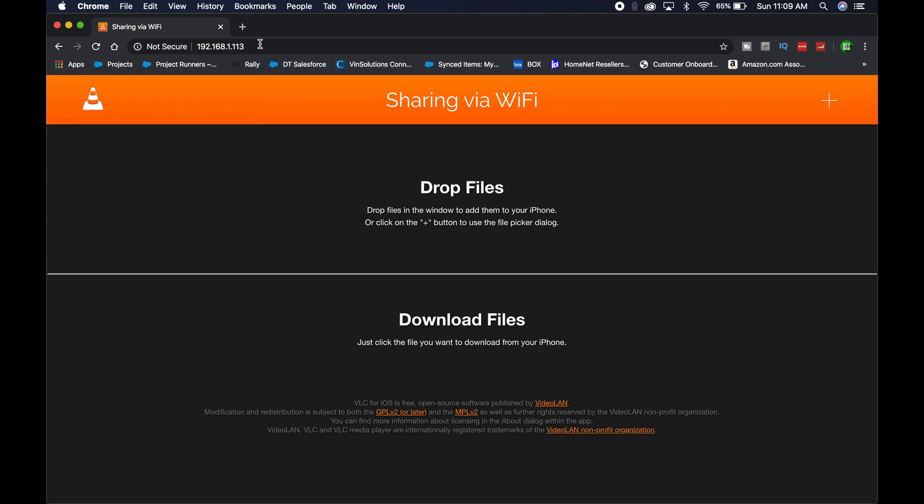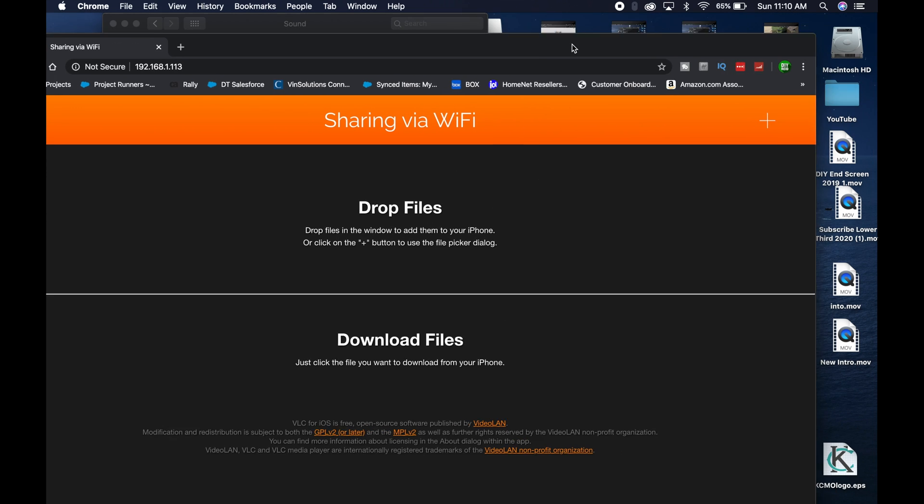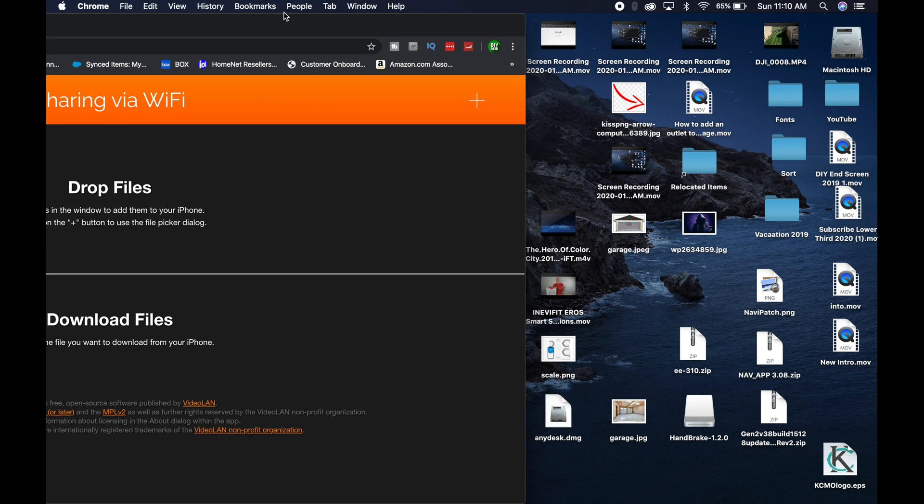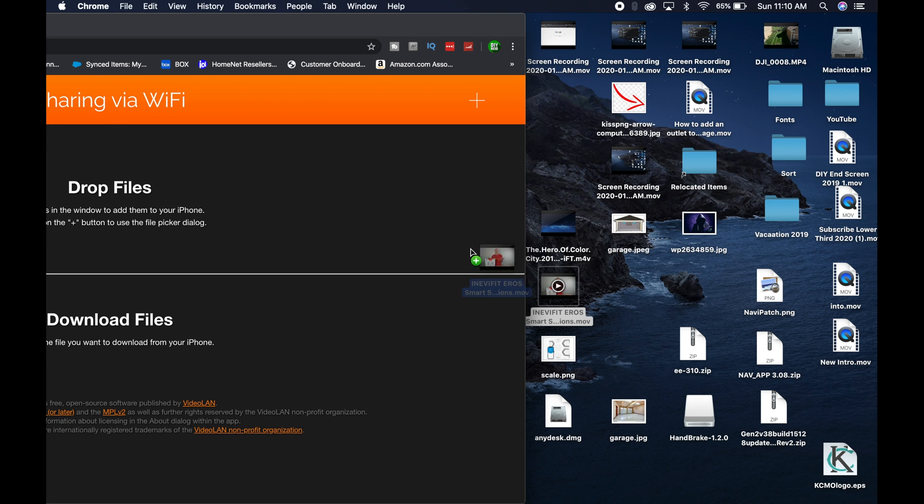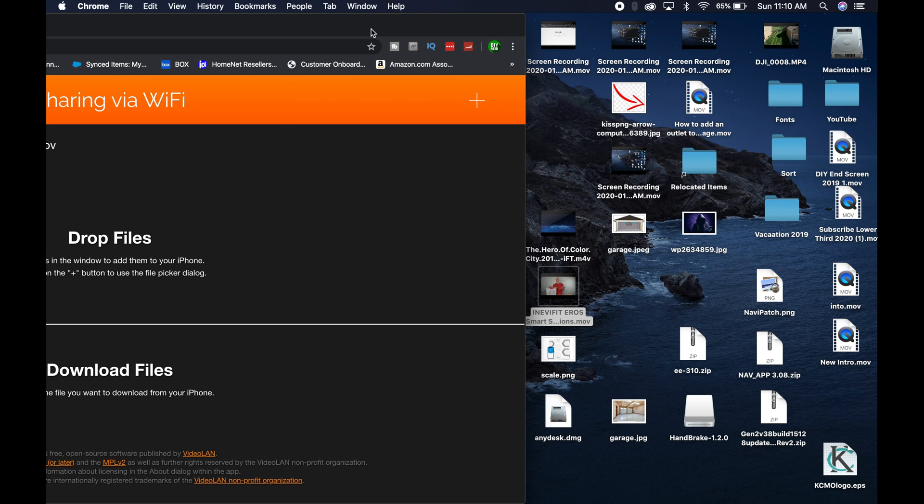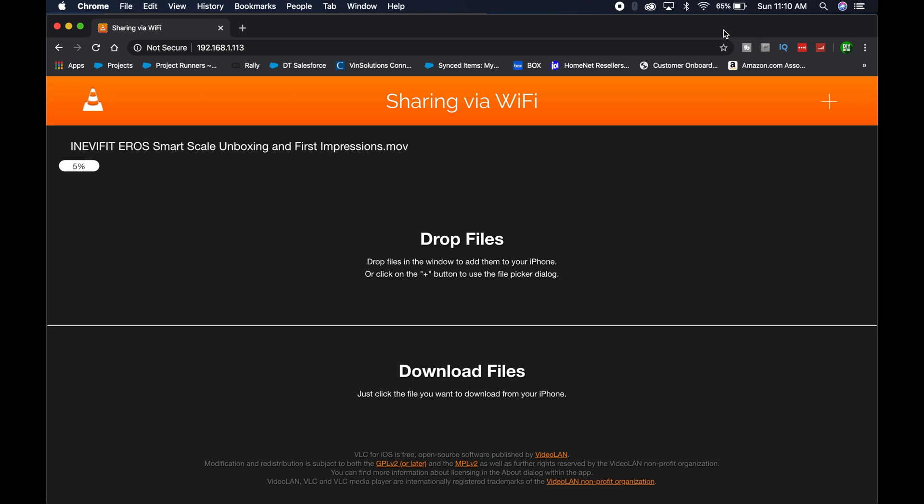You're going to get this screen that says drop the files into this location. I'm going to move the window over and drag and drop a file in that area. It's going to give you a little status bar to tell you the percentage.